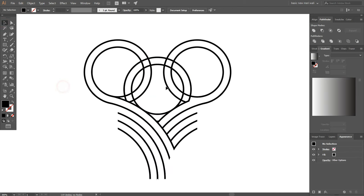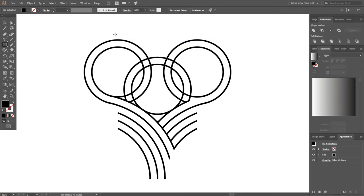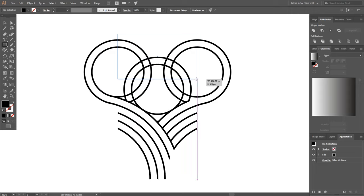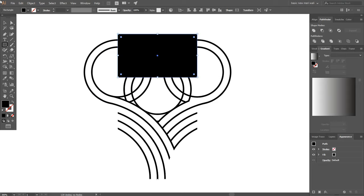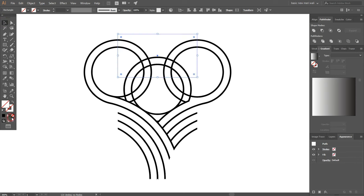After deleting all the extra objects, select rectangle tool and draw a new rectangle at the center of all the objects. Remove fill and select top circles including rectangle.